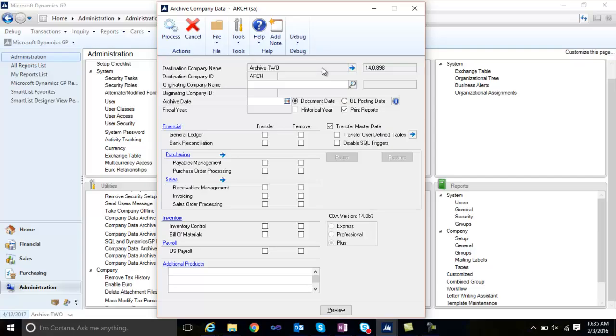Opening the archive window allows you to set up and execute an archive. You'll perform the archive process from the destination company, which can be created using the Dyn Utils process for creating a new GP company.